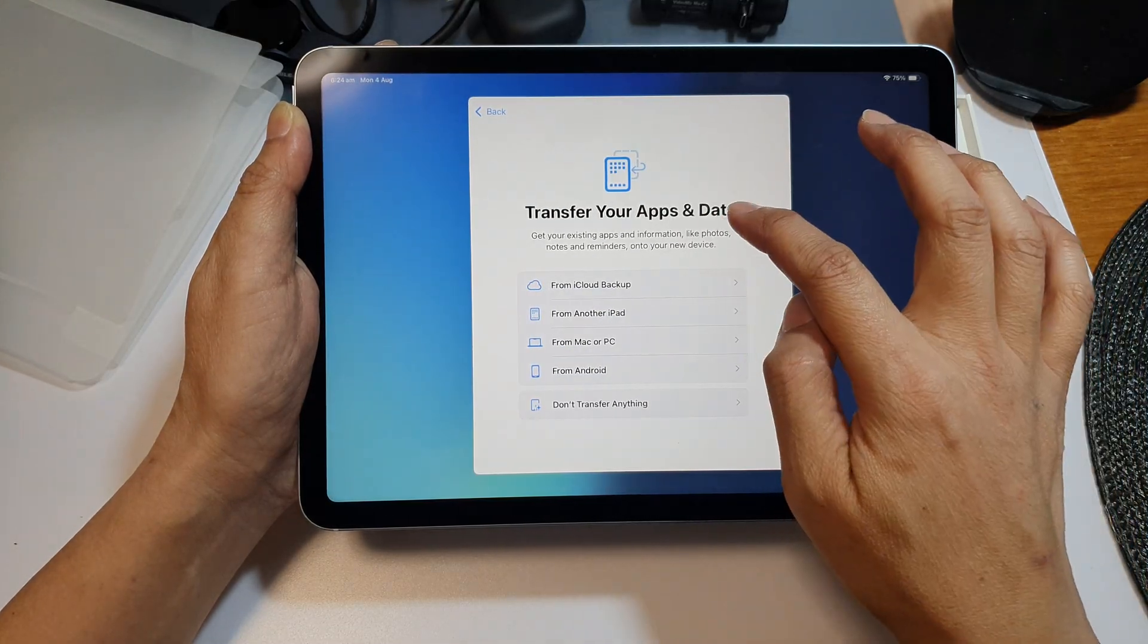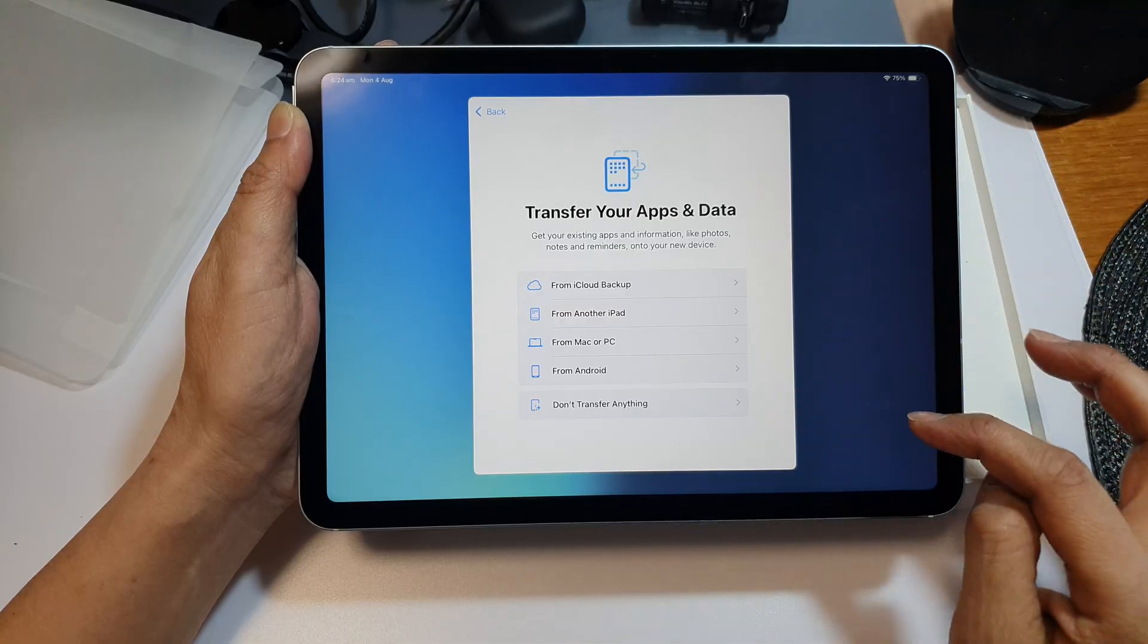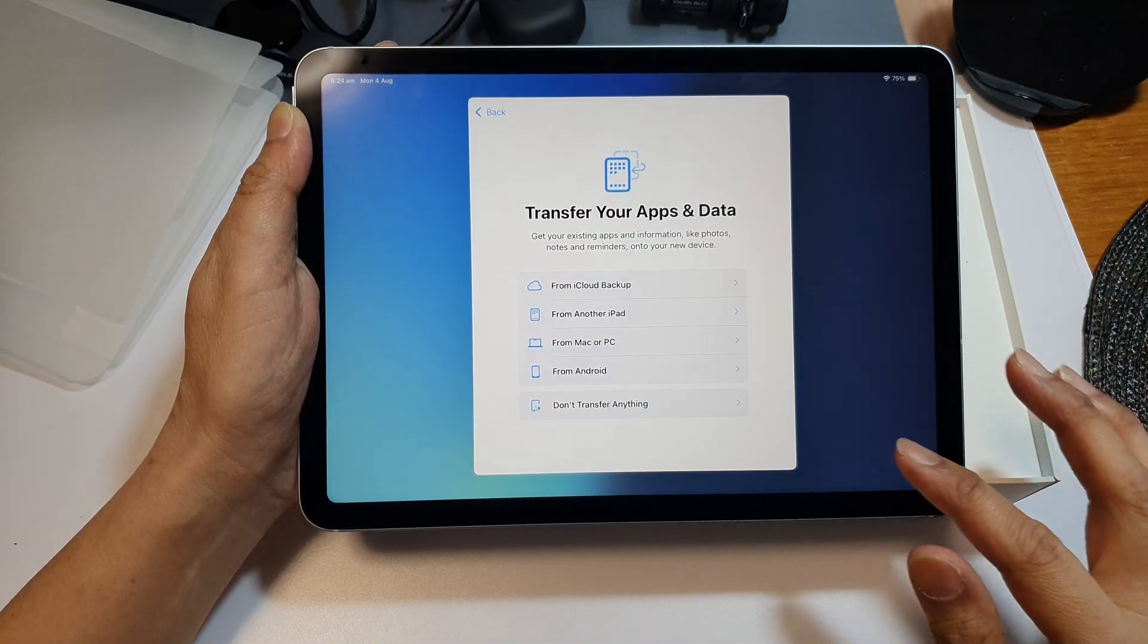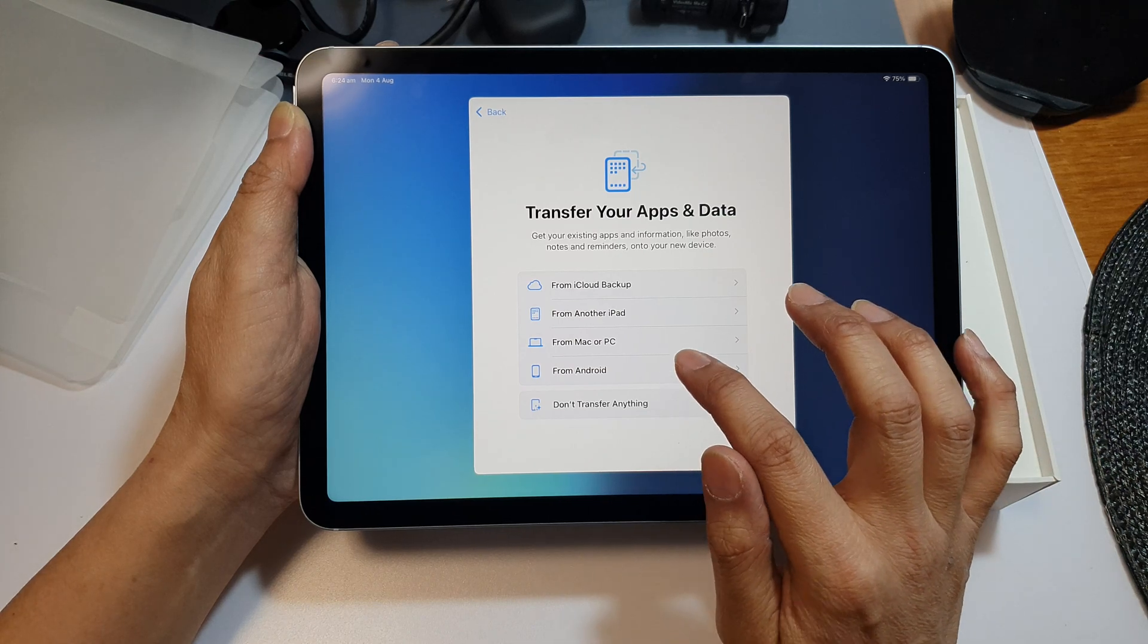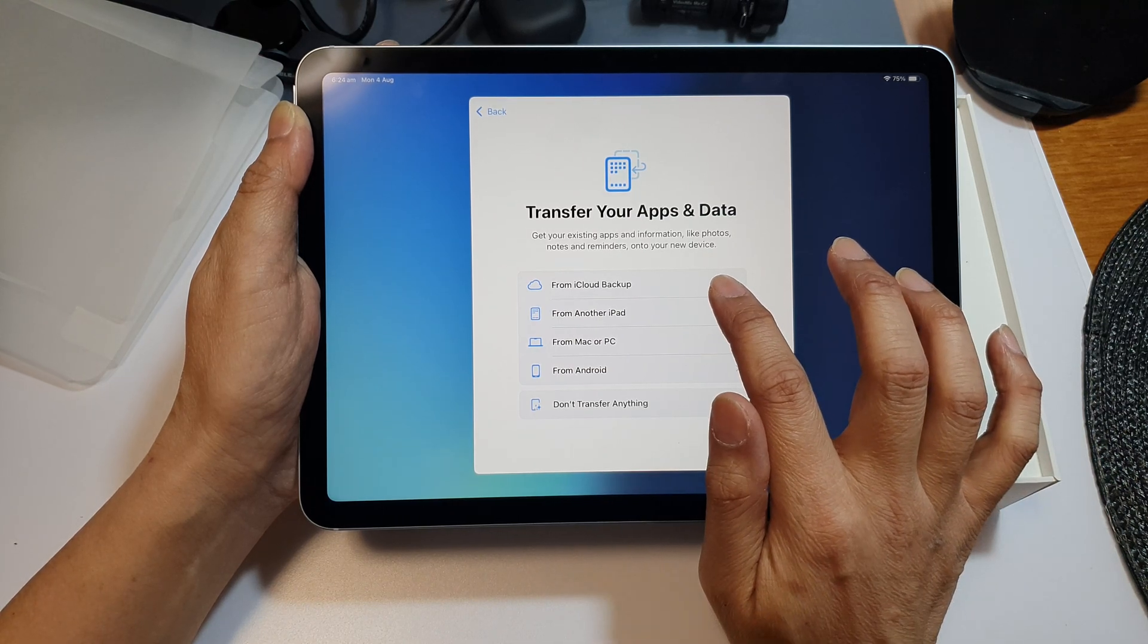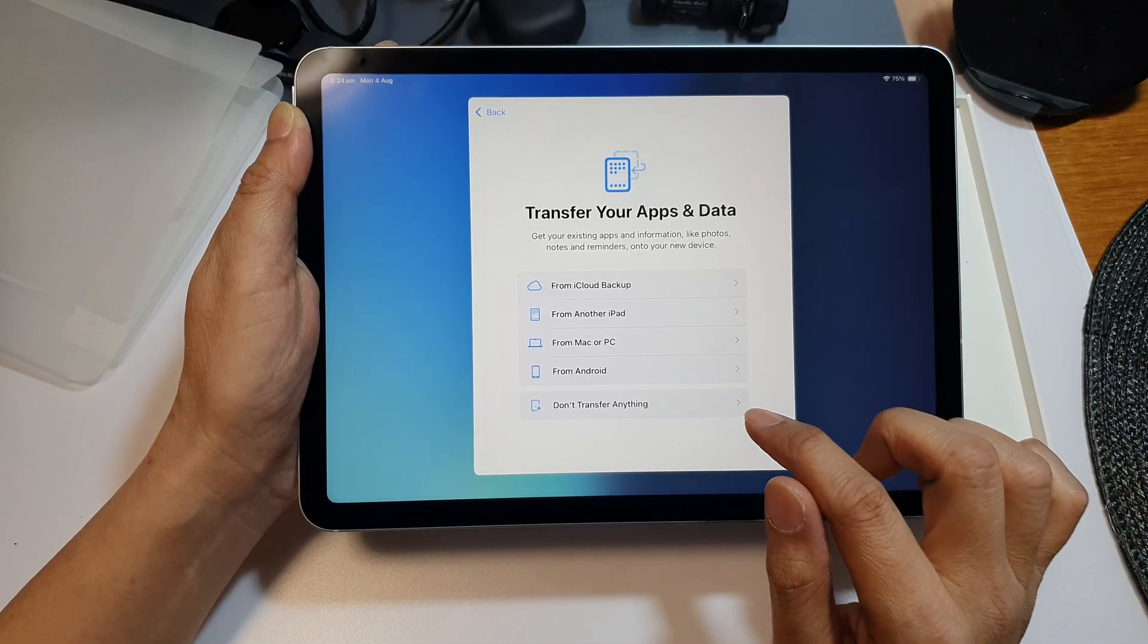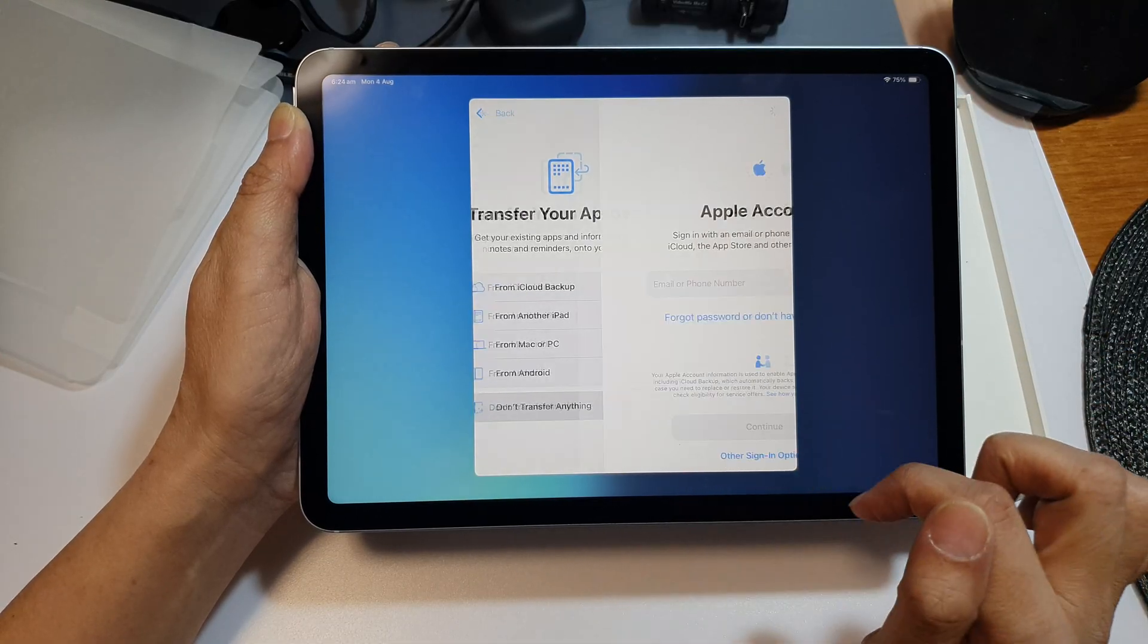Here it asks if you want to transfer your apps and data from another iPad. If you have an old iPad you can transfer the data over by selecting from Android, from Mac or PC, from another iPad, or from iCloud backup. I want to set up quickly so I'm going to choose don't transfer anything.